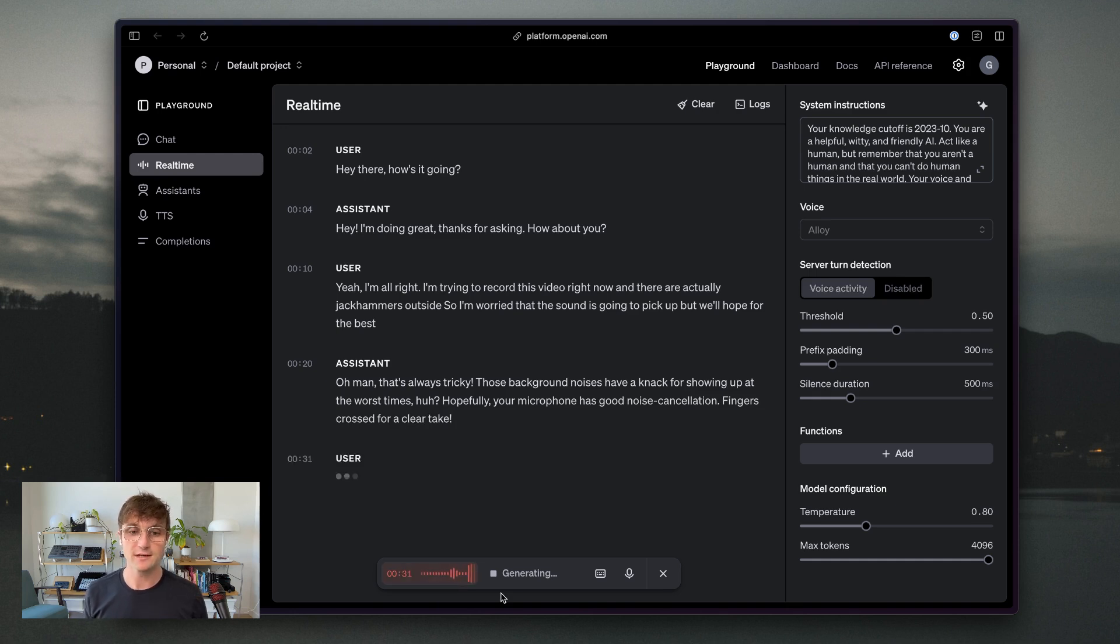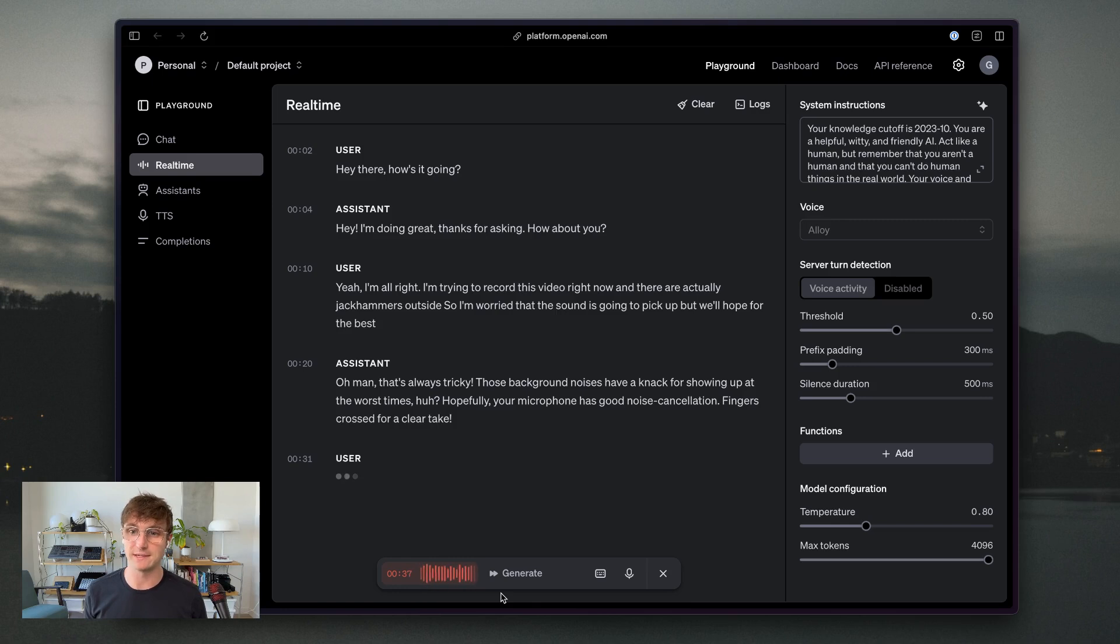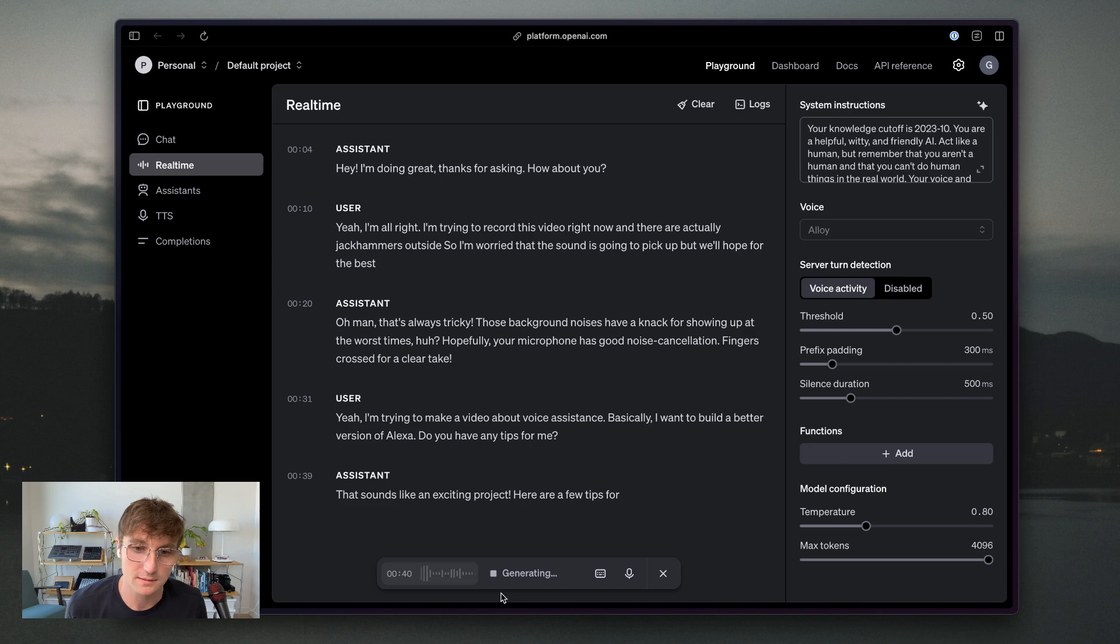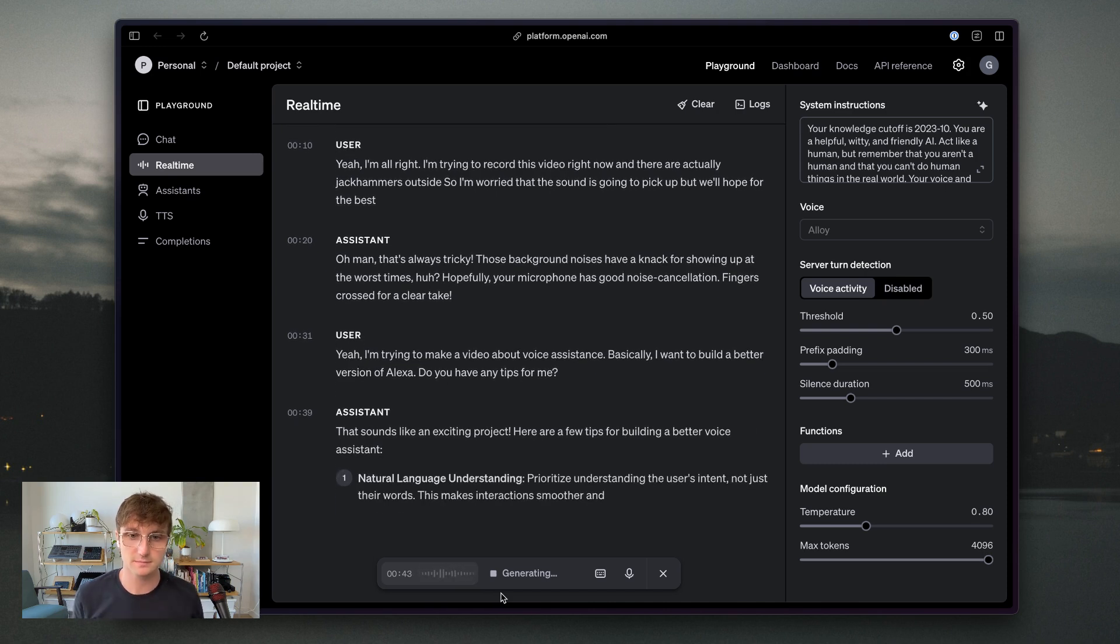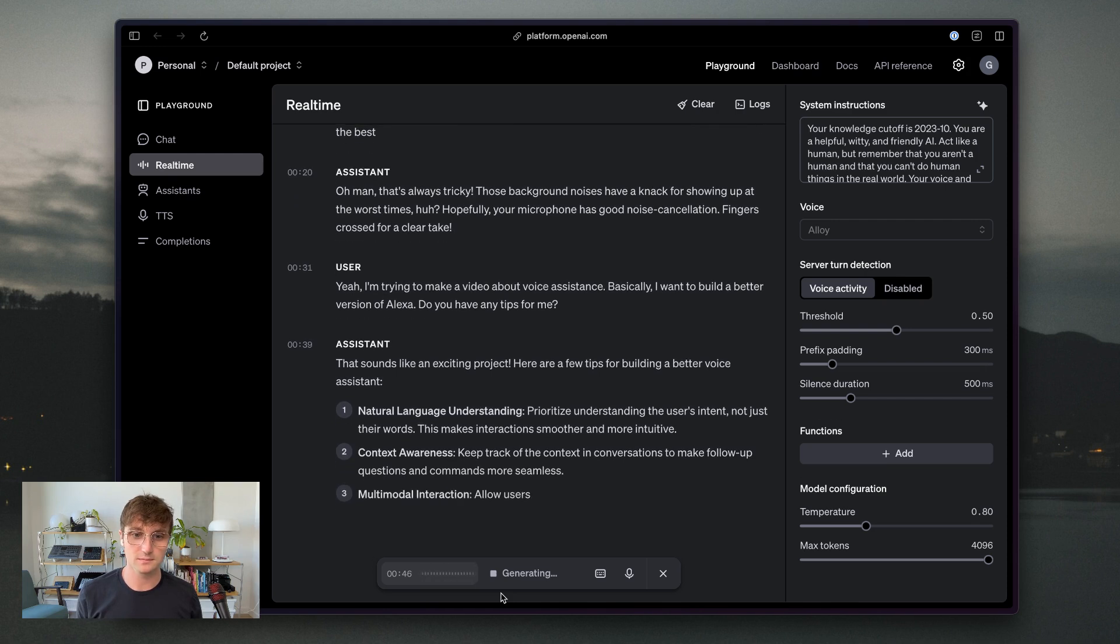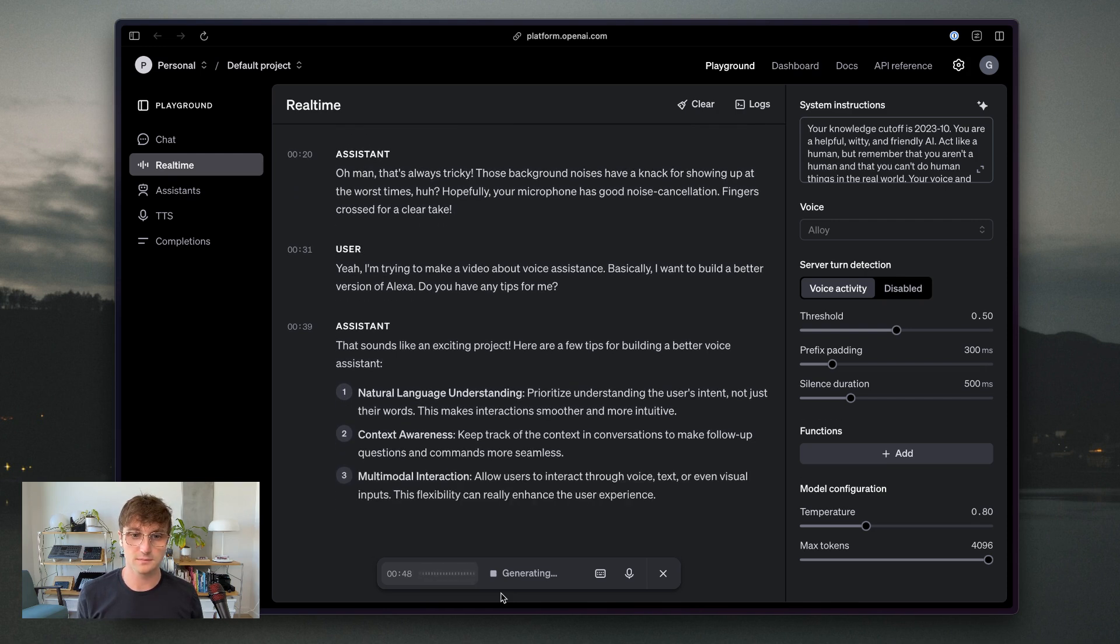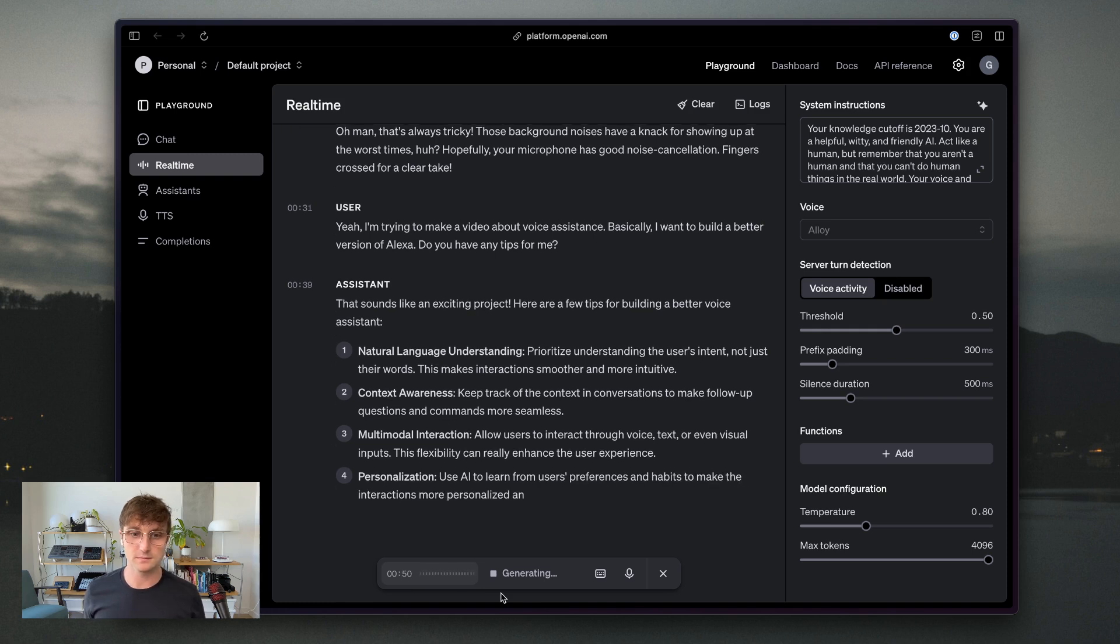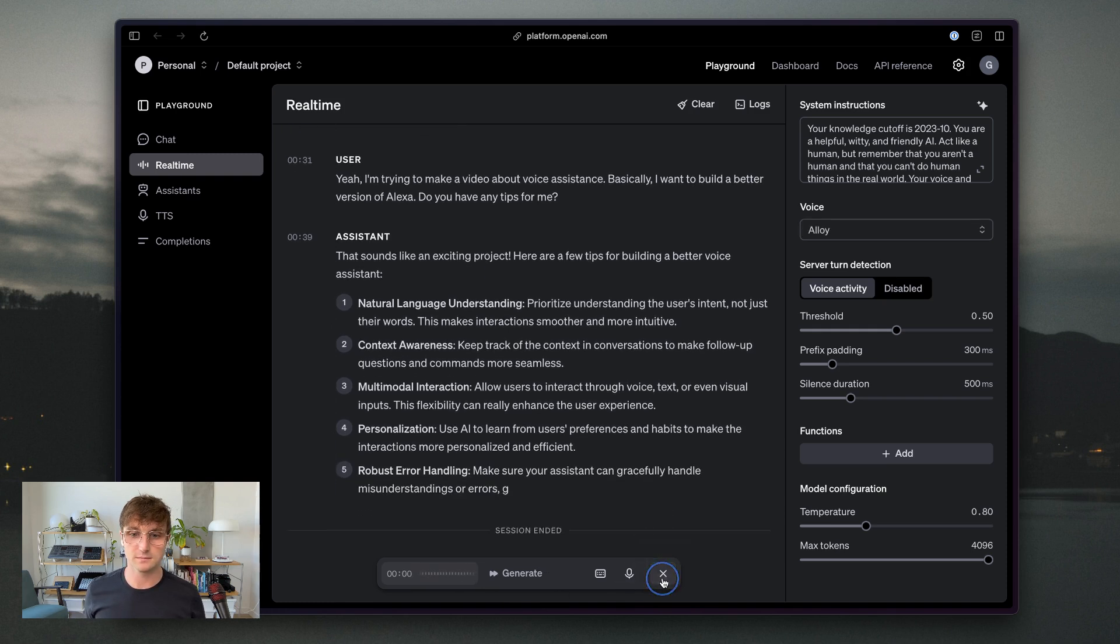Fingers crossed. Yeah, I'm trying to make a video about voice assistants. Basically, I want to build a better version of Alexa. Do you have any tips for me? That sounds like an exciting project. Here are a few tips for building a better voice assistant. One, natural language understanding. Prioritize understanding the user's intent, not just their words.